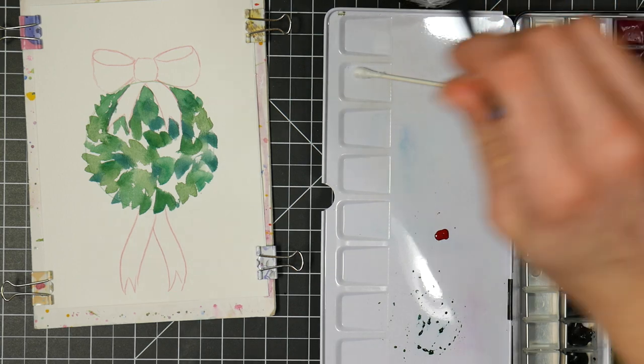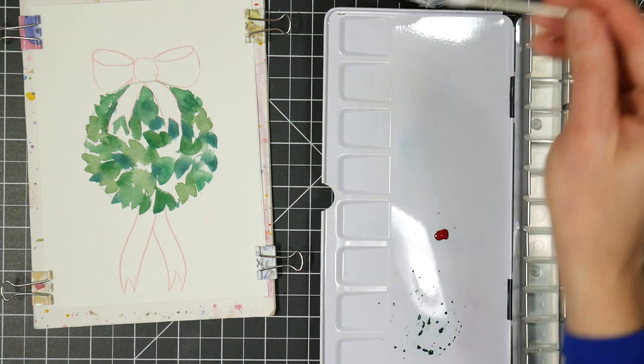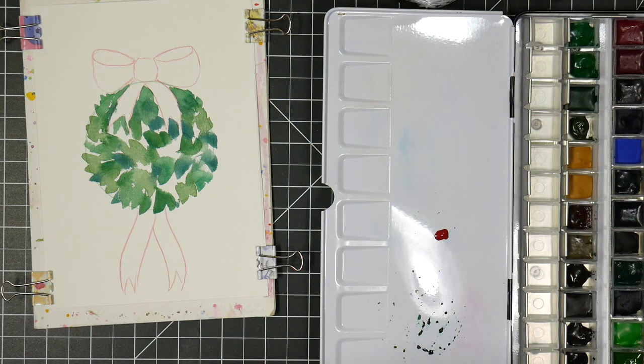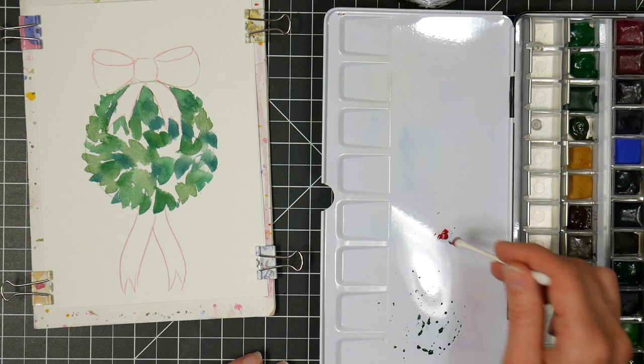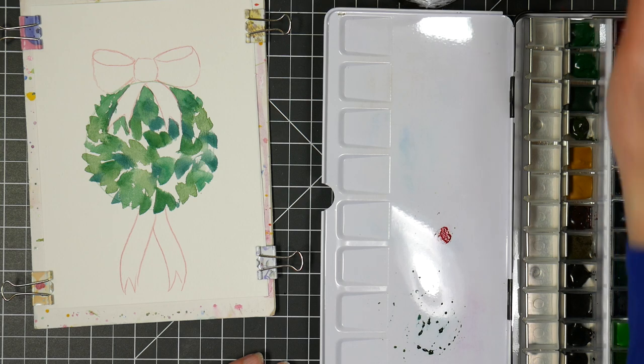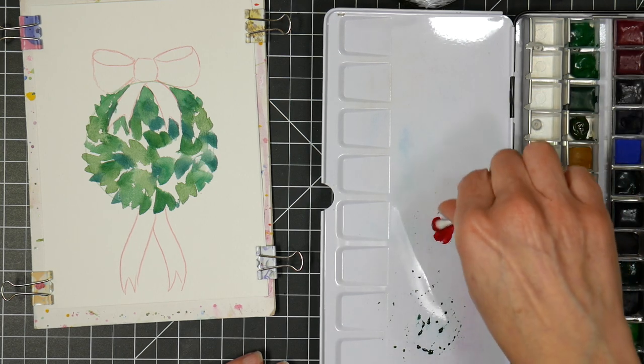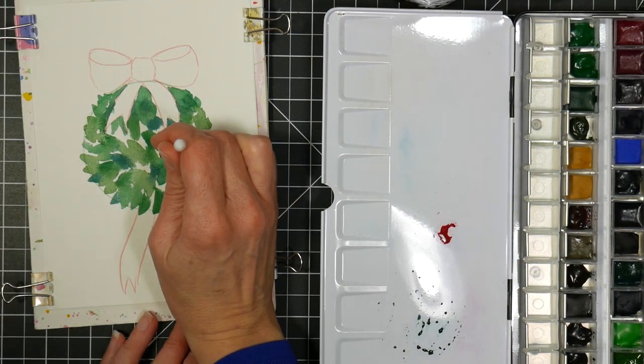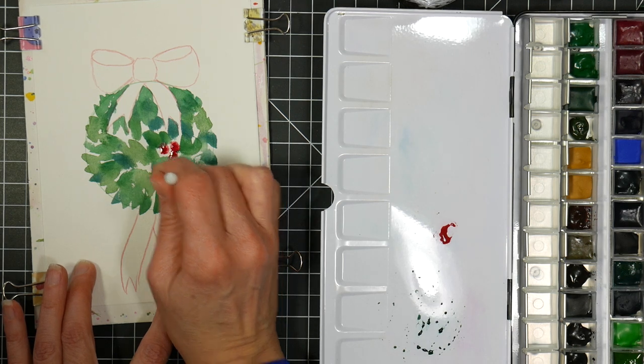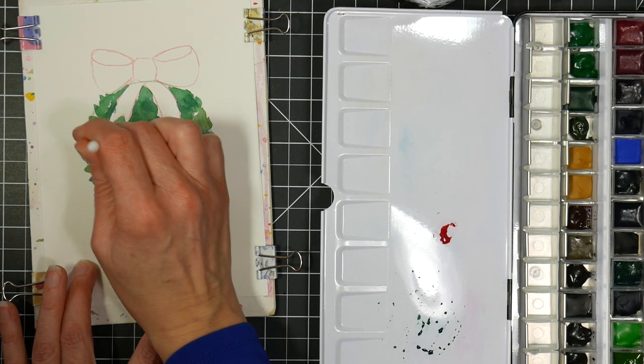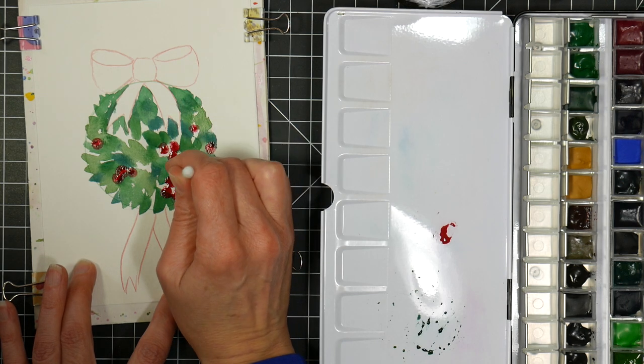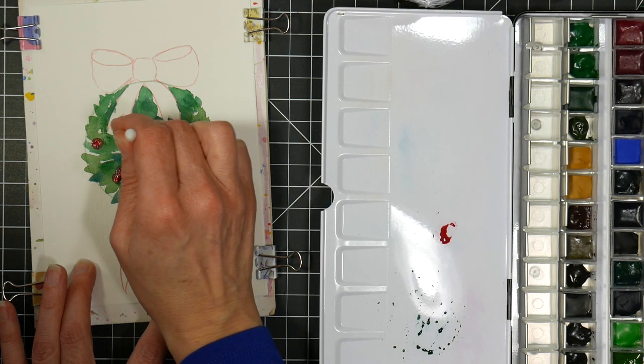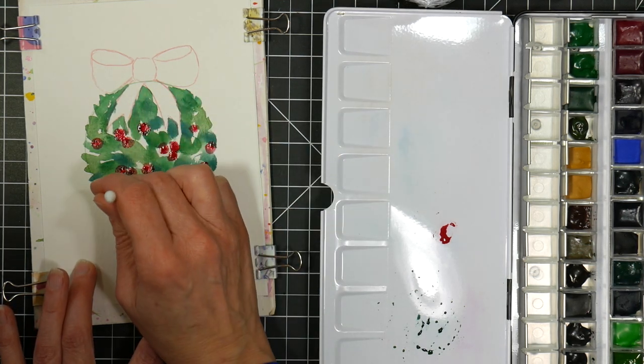So now what I'm going to do is throw some berries in and I'm going to use a Q-tip for that. Just a regular old Q-tip cotton swab. And I've already got some red on my palette, but I think I will need a little bit more. So I'm just going to dip my Q-tip in water, dip it in the pan, just kind of soaked it up so I had kind of like a stamp pad almost, and I'm going to do little berries here.